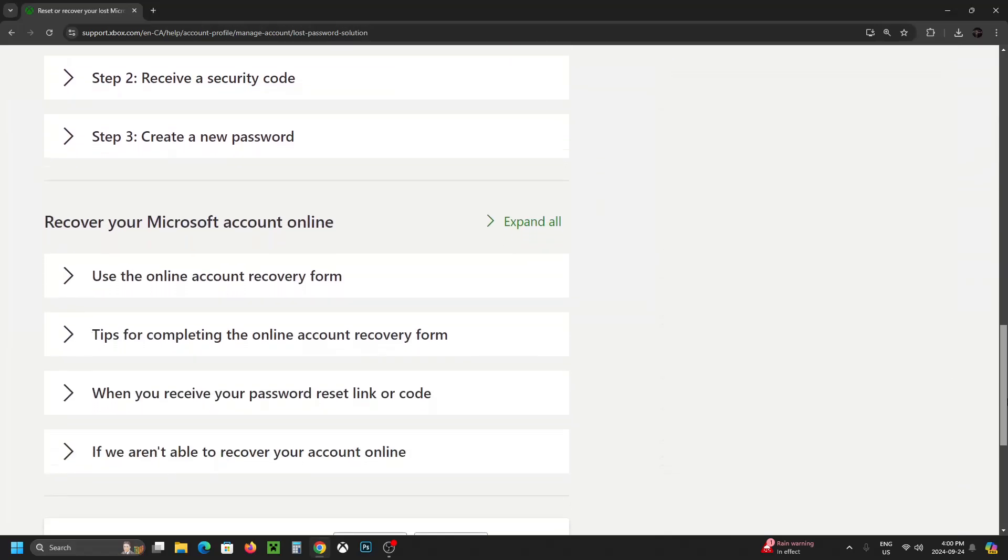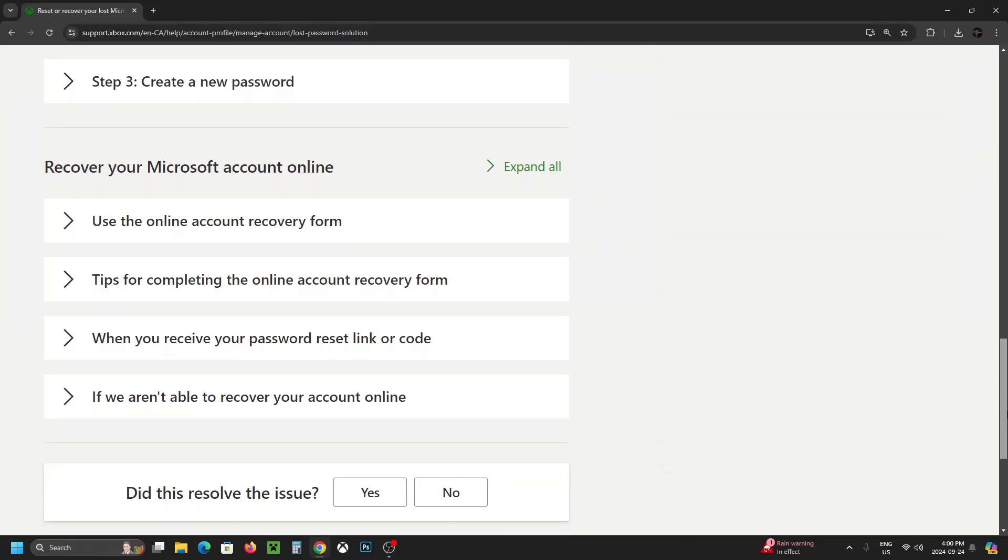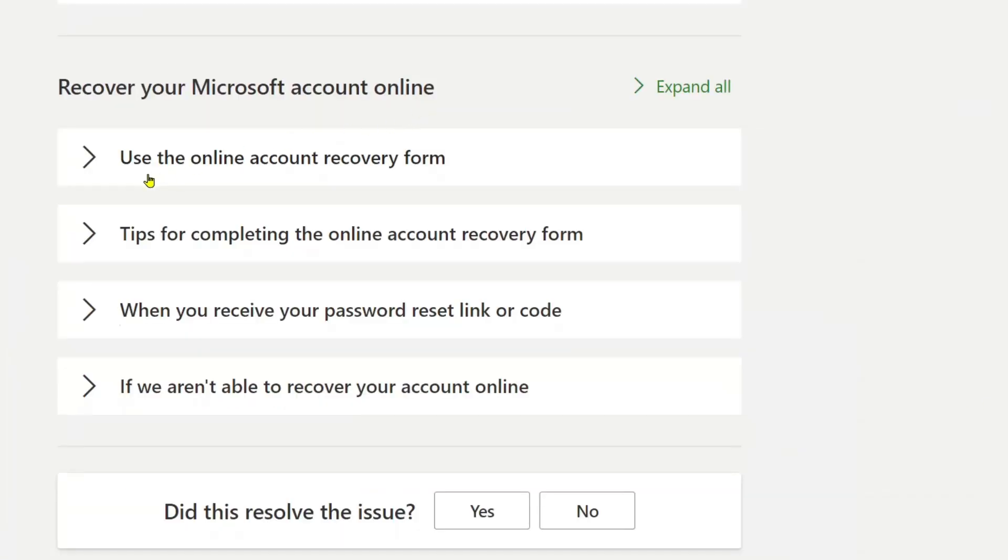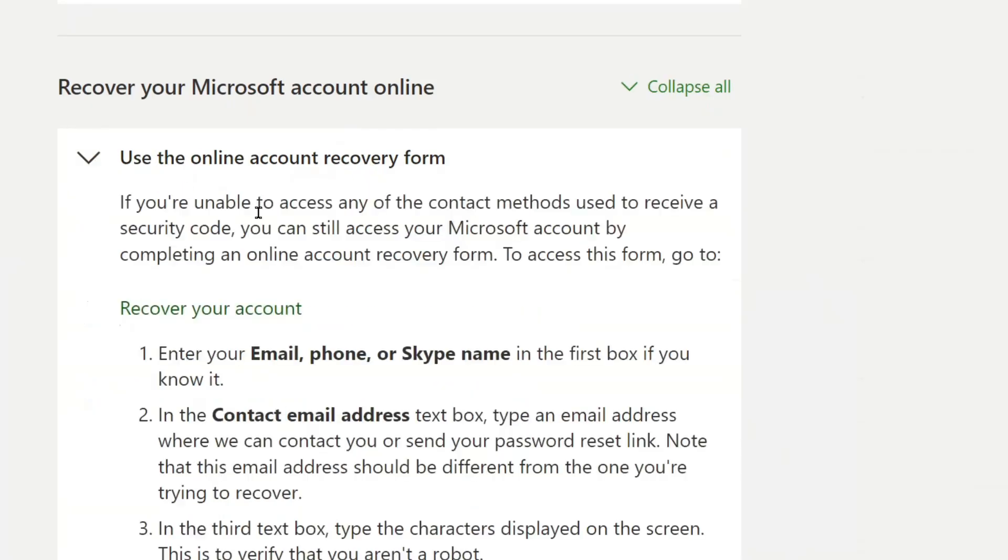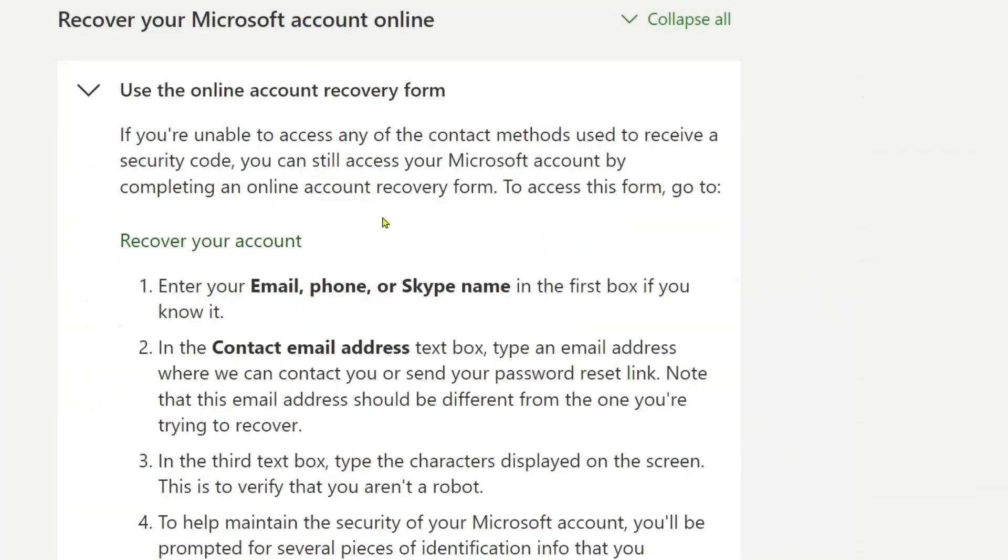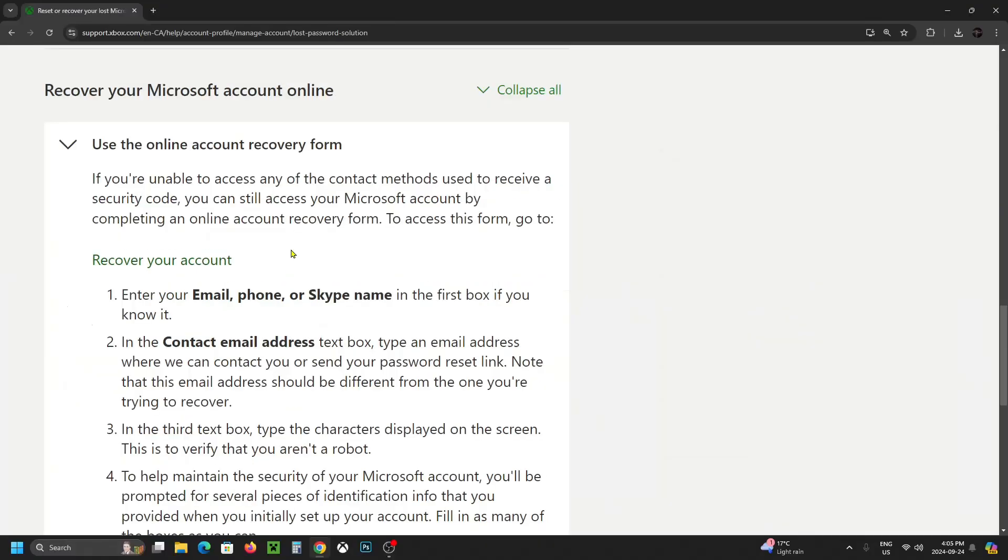So what you want to do is scroll down to the bottom of this page where you'll see recover your Microsoft account online. If you look at the top you'll see use the online account recovery form. And if I open this up it's going to give you a rundown as to how you can recover your account.